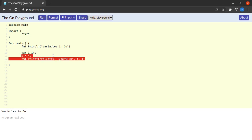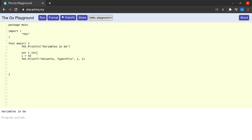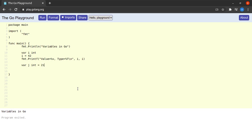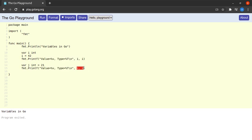I'll restore what I had on screen. The next thing to show is that we don't need to declare a variable and assign it a value separately — we can do both in the same line. I write `var j int = 21`, then print it, and we see the value is 21 and the type is integer.